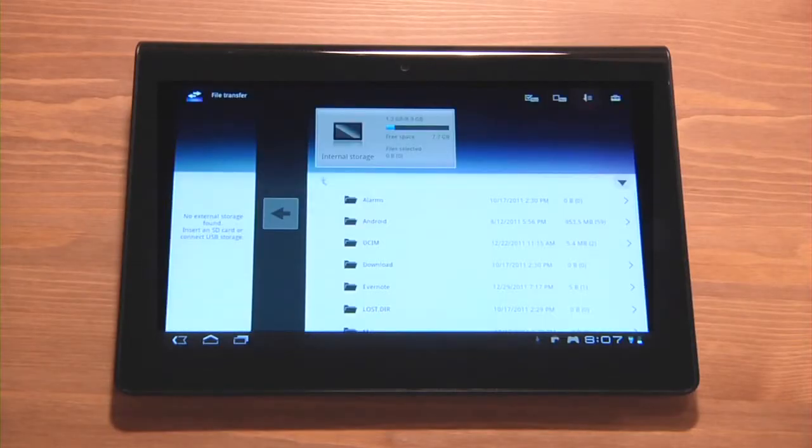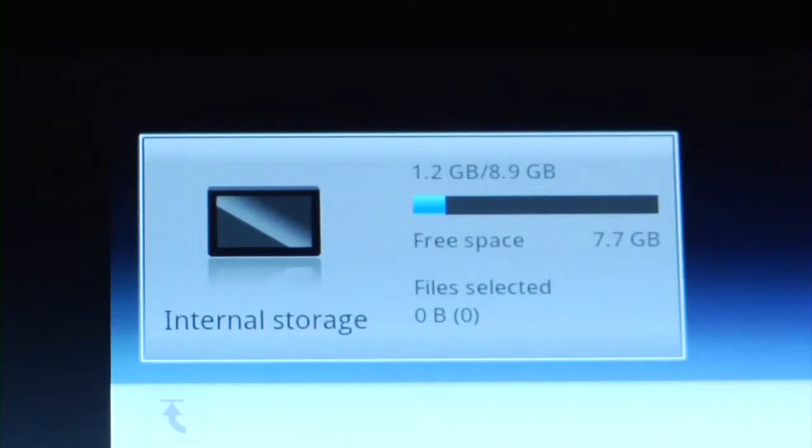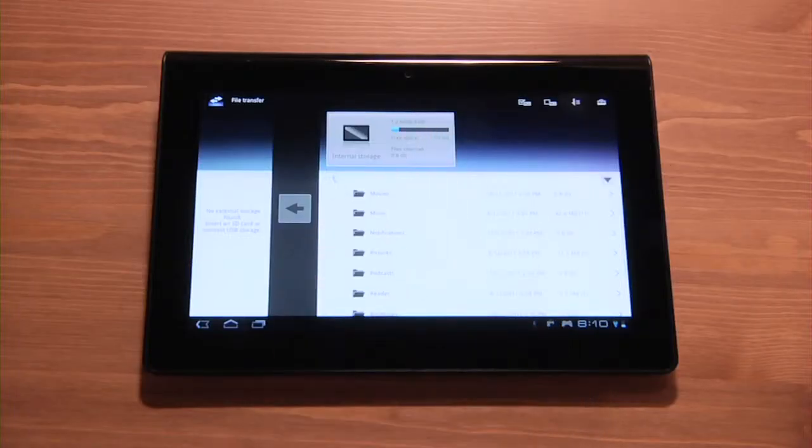In the file transfer screen under internal storage, browse to locate the file you wish to remove.